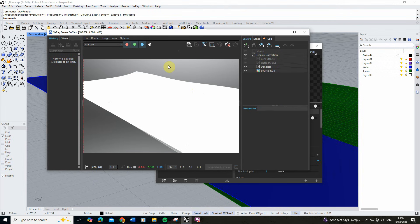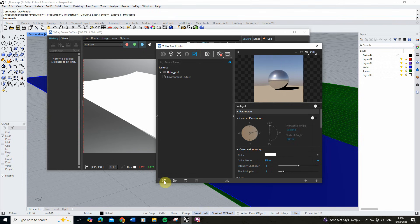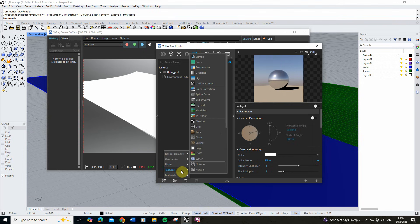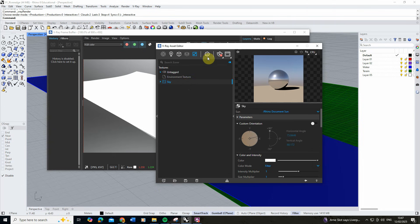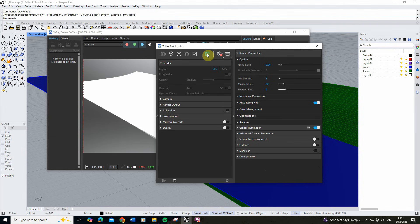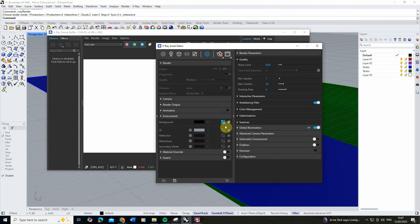We're going to begin by adding an environment texture to give us a sky, which will then act as a kind of reflection colour for our water. To do this I'm going to go into my textures panel, click on add new asset, go to textures, and add in a sky. I'm going to right-click and copy this sky, go into the settings, copy it into my environment background, then right-click and paste as instance.